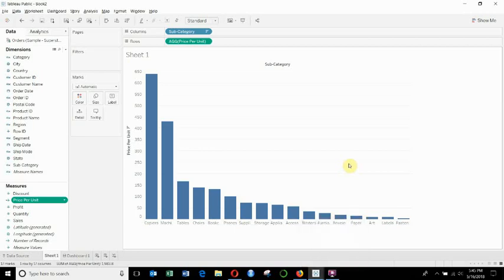Hi folks and welcome to another episode of Tableau in 2 Minutes. Today we're going to talk through how you can copy and paste calculated fields between two different workbooks and how to troubleshoot them if they have a slightly different data source.